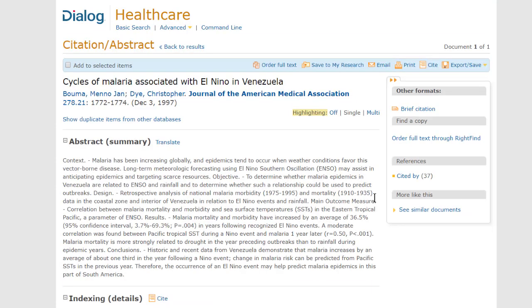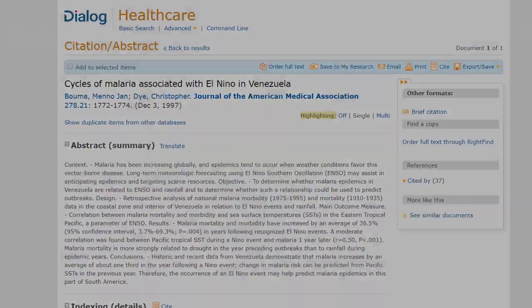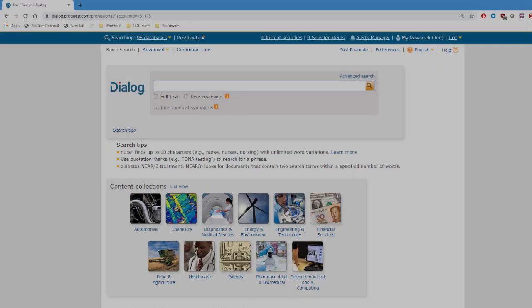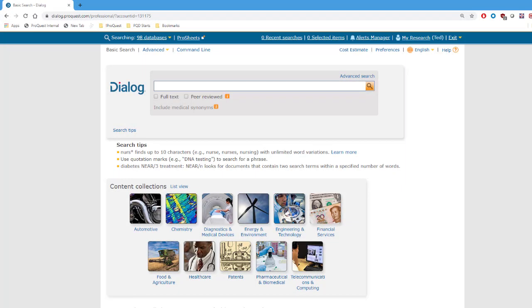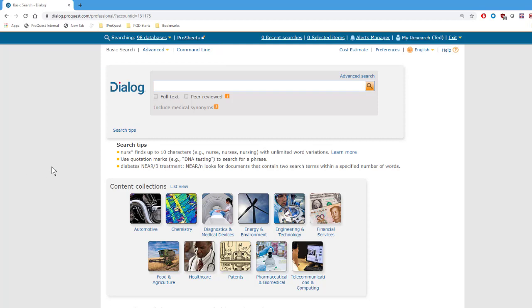But Dialog gives you a much easier and quicker way to do this search, using the Lookup Citation interface. To get to the Lookup Citation screen, go to where you see the links for Basic Search, Advanced, or Command Line modes. Hover your cursor over Advanced, and in the little pop-up, click on Lookup Citation.